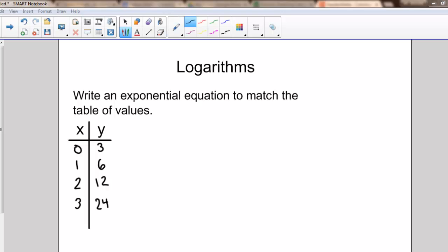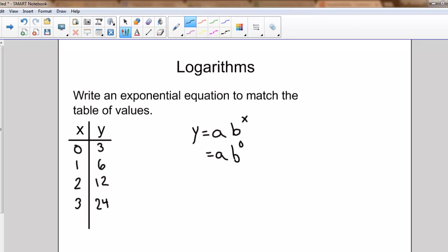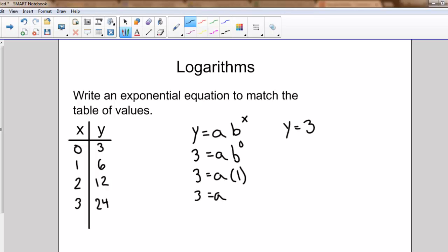We're looking for exponential equations in the form y equals some a-value times the base raised to the power of x. Using this table of values, I know when x is zero, y is equal to three. Anything raised to the power of zero is one, so the base doesn't matter — it's raised to zero which gives one — which means my a-value is three. So I can rewrite my equation as y equals three times the base raised to the power of x.